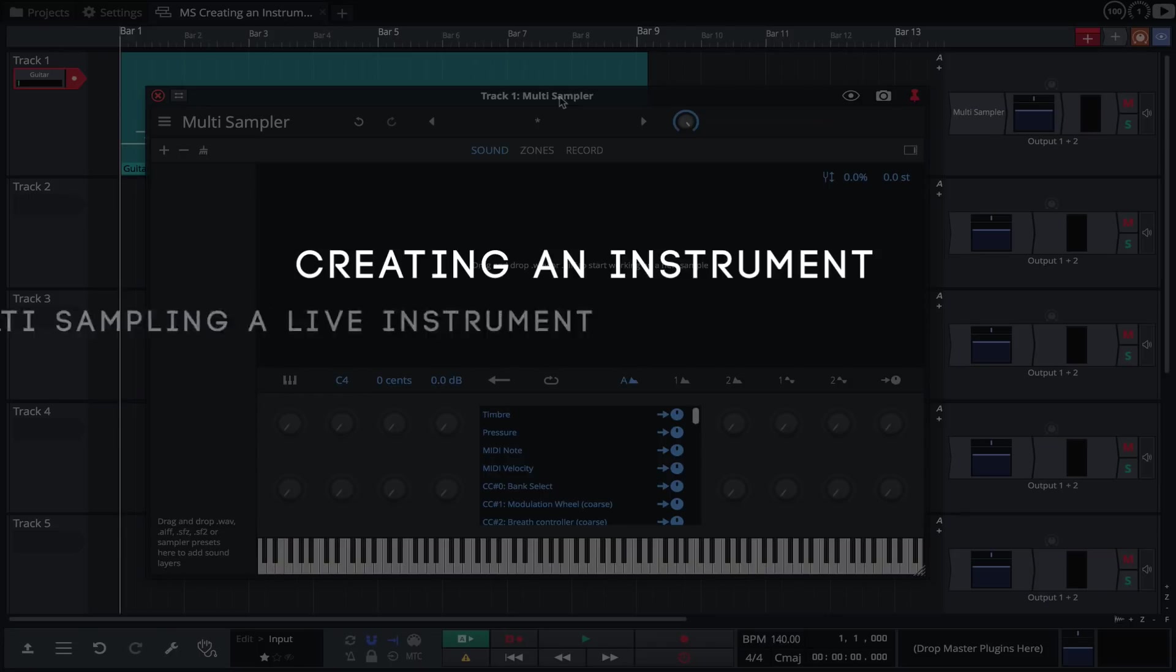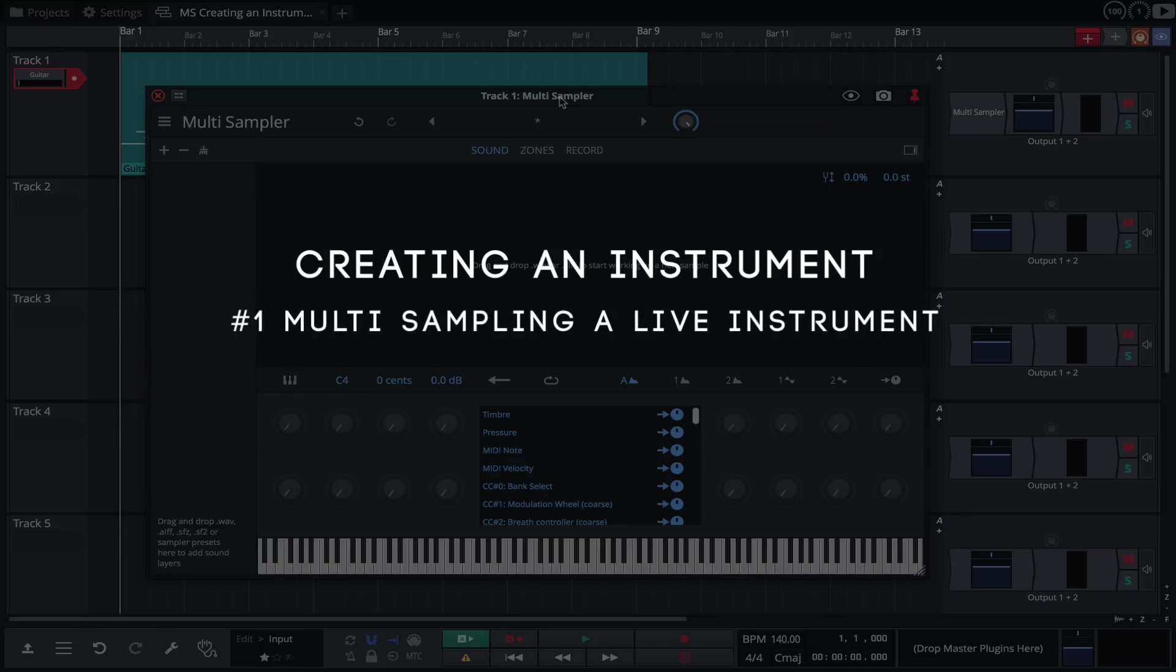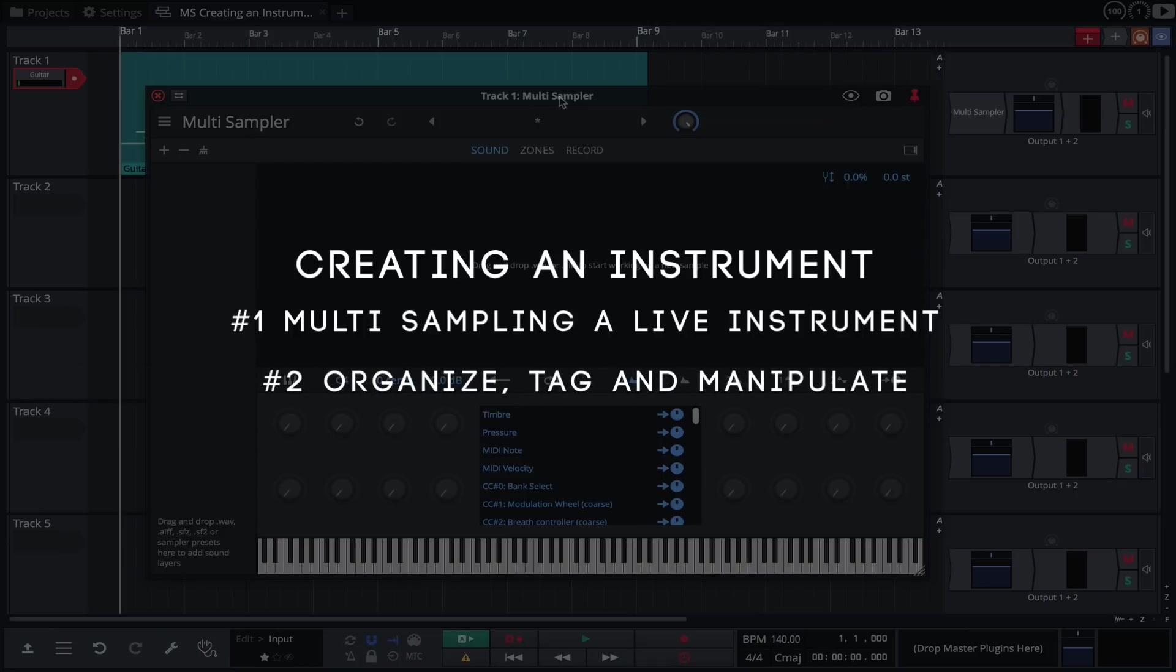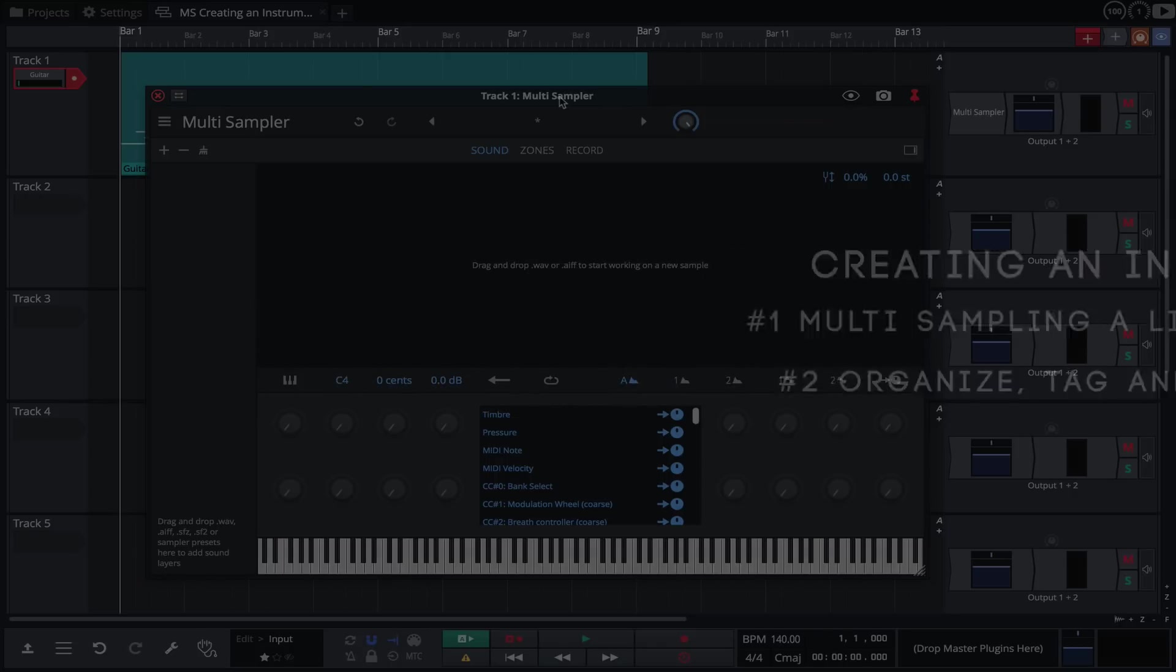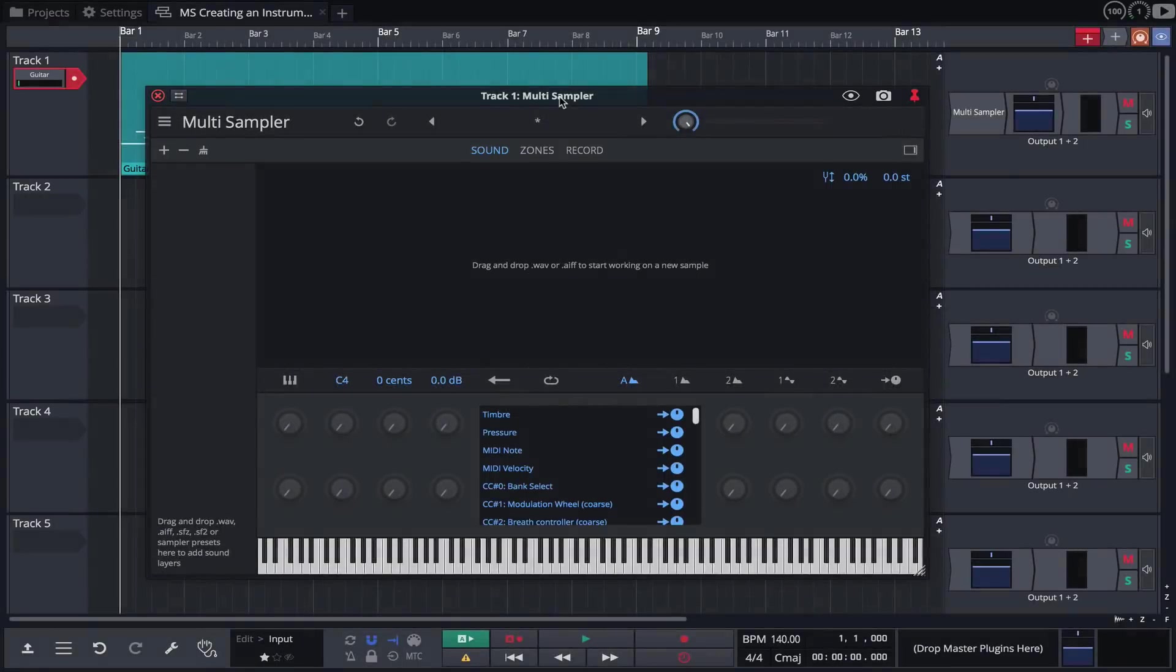In this video we'll be looking at how to multi-sample a real instrument and at the various ways to organize, tag, manipulate, and save your very own sample libraries. To illustrate this, we'll be creating a very basic sampled guitar instrument. Let's get started.